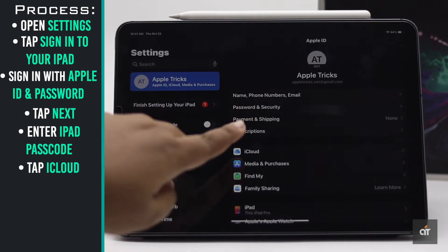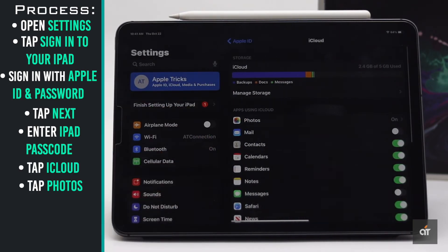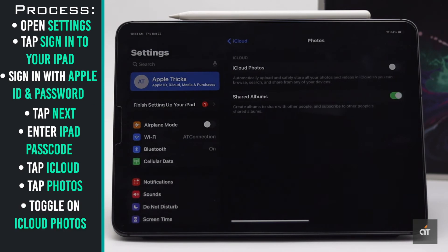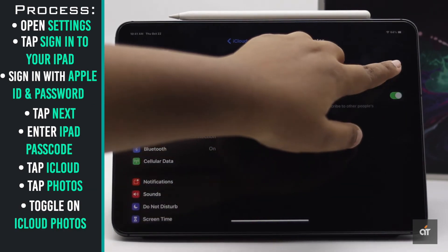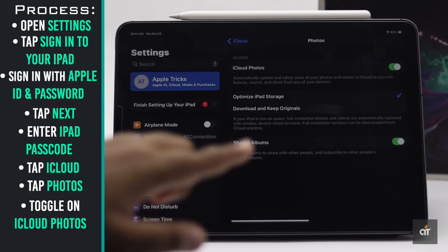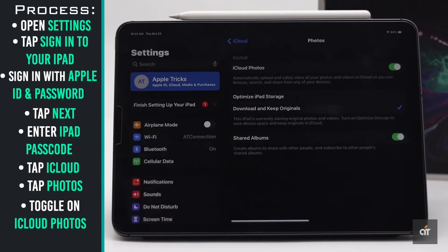Now tap iCloud. Tap Photos. Toggle on iCloud Photos and change the settings to download and keep originals.